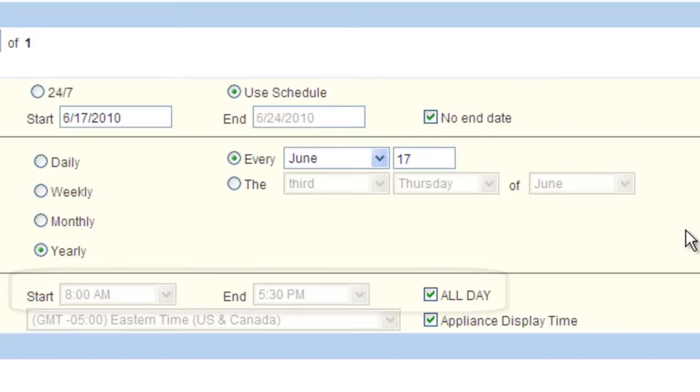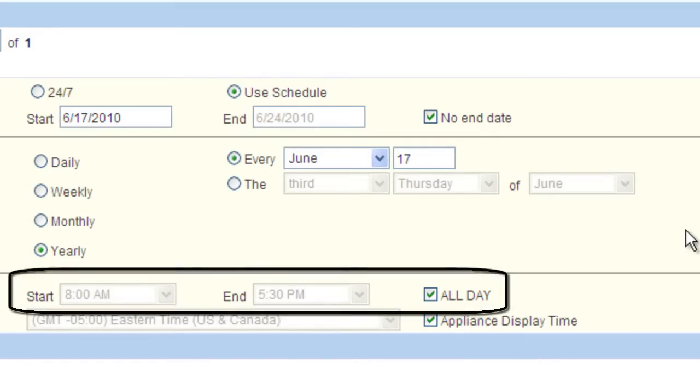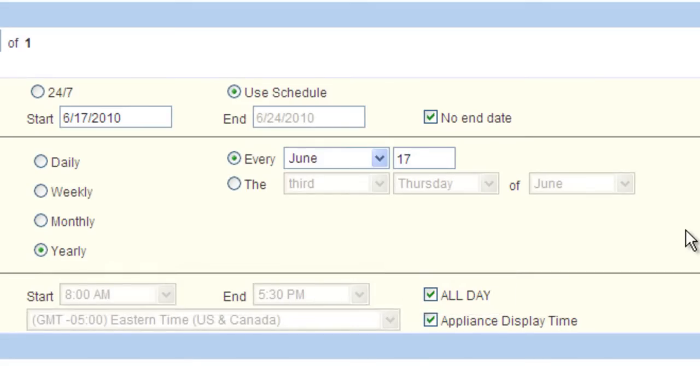Next we have the Time, Start and Stop options. If you would prefer the item not go all day and instead be within a unique time window, you can choose the start and stop time for that playlist item. Uncheck all day and then choose the start and end time.